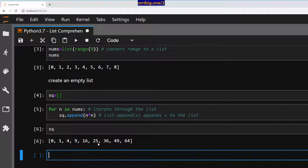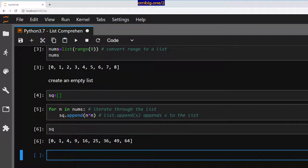As you can see: 0, 1, 4, 9, 16, 25, 36, 49, 64 — those are the squares of 0, 1, 2, 3, 4, 5, 6, 7, 8.